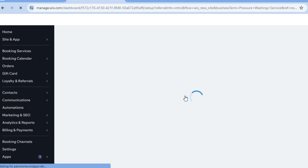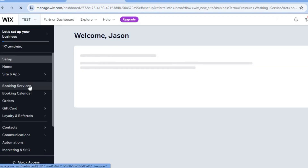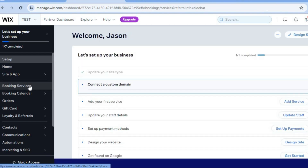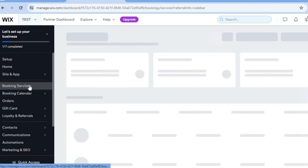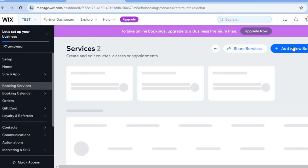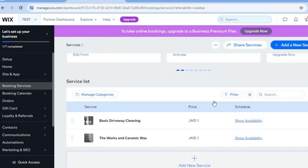Once on the dashboard, I'll show you how to edit the services you've added and how to add others. Go to the left menu and select 'Booking and Services.' To create a new service, tap 'Add a New Service' in the top right-hand corner. Scrolling down, you can see the services you've added and tap 'Edit' to modify them.